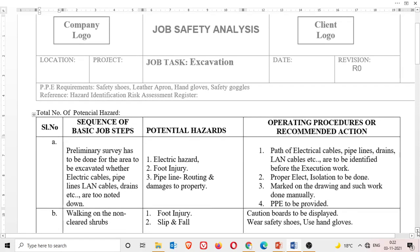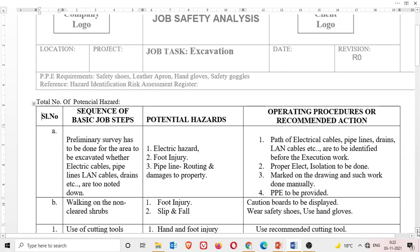Looking at a sample JSA template: the sequence of basic job steps includes conducting a primary survey of the area to be executed — checking whether electric cables, pipelines, land cables, and other utilities are noted. Identified hazards include electrical hazards and pipeline damage. Control measures include marking drawings, ensuring proper electrical isolation, and completing such work manually with appropriate PPE.